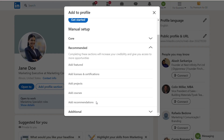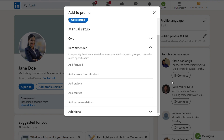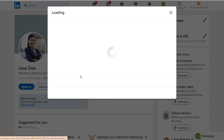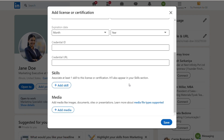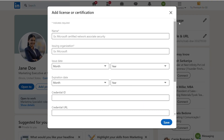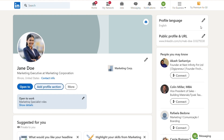Additionally, consider including any certifications or courses you've completed. This demonstrates your commitment to professional development and staying current in your field.